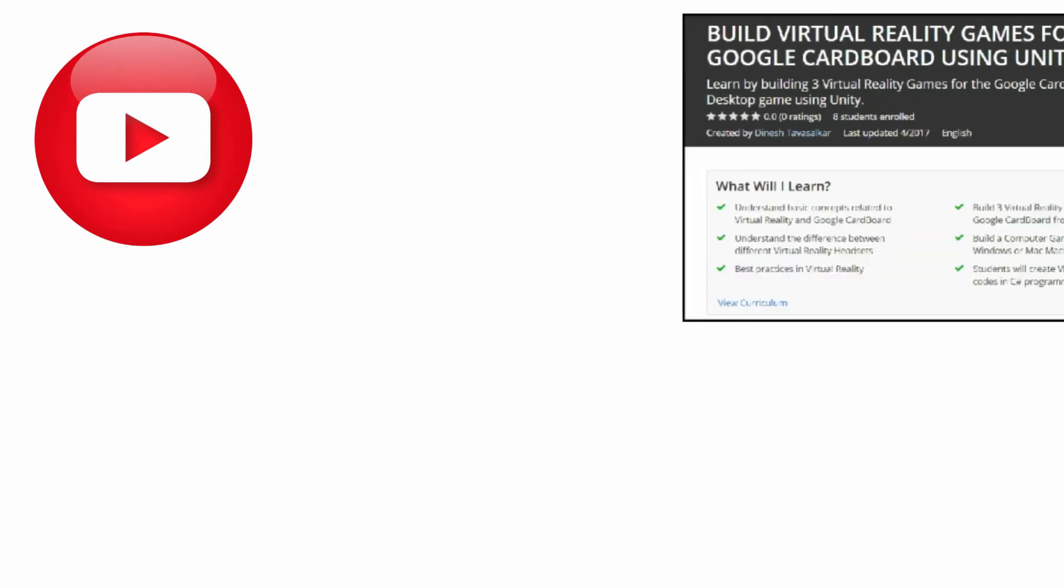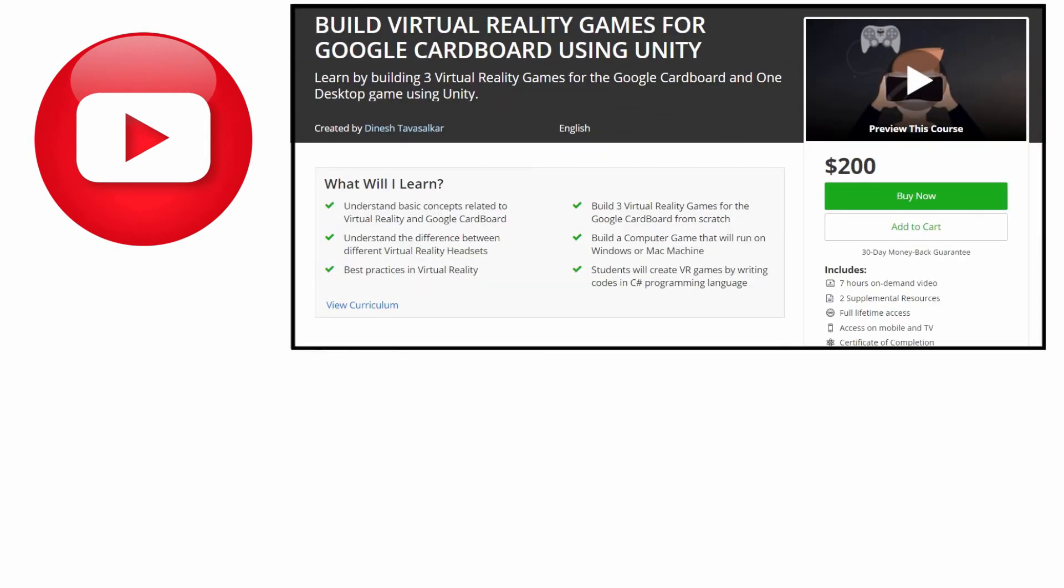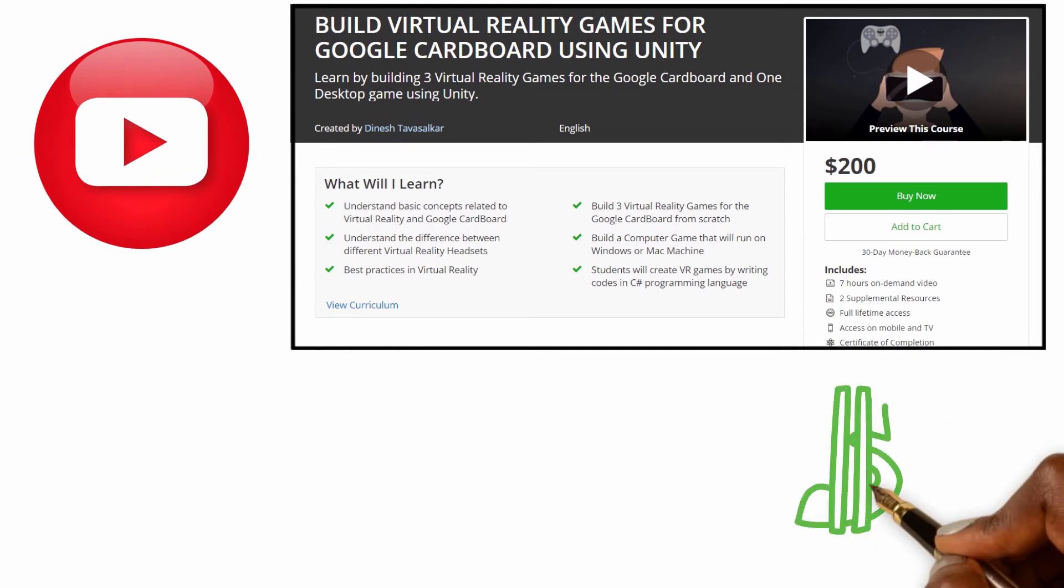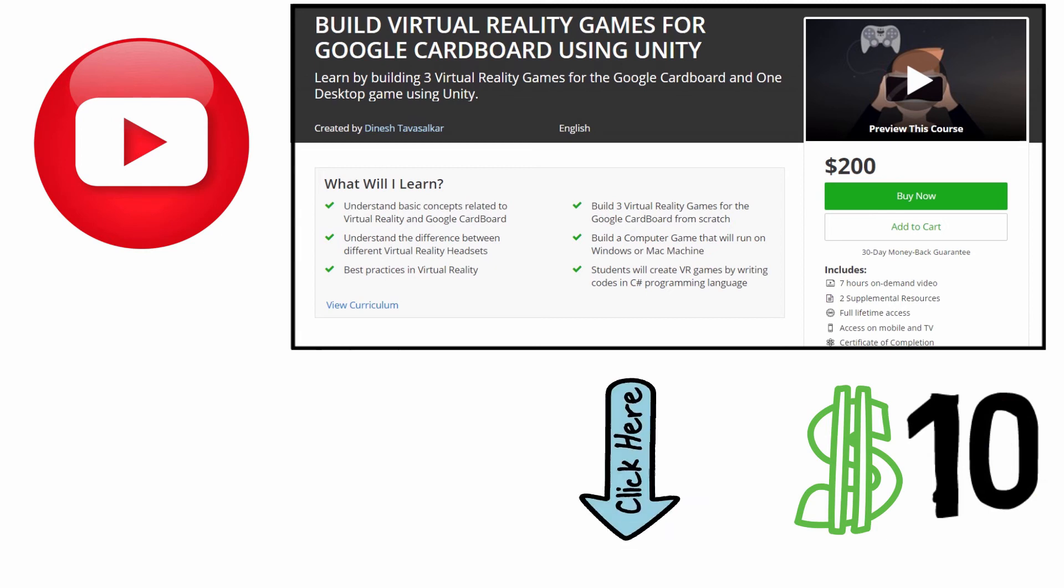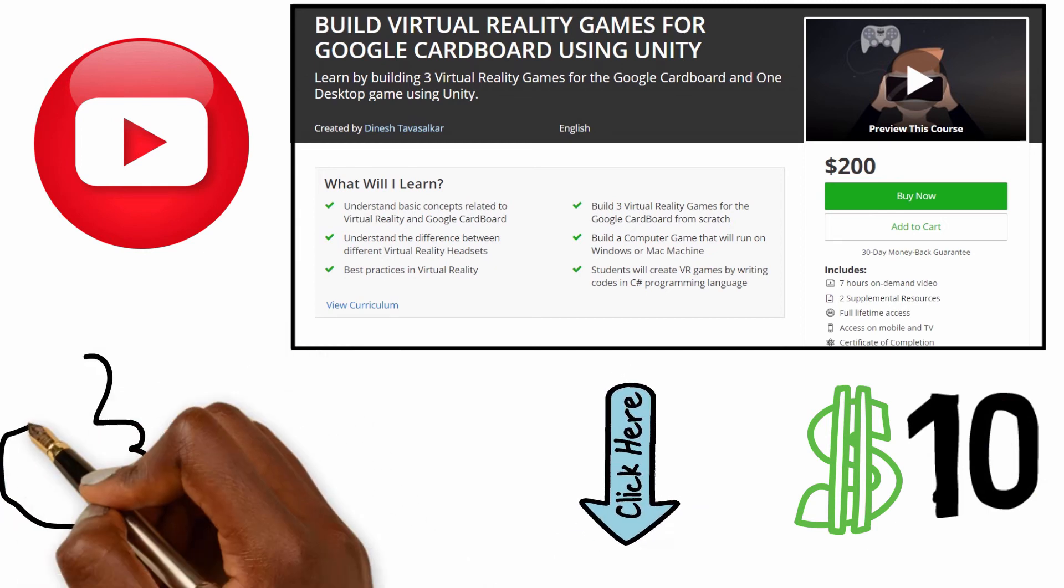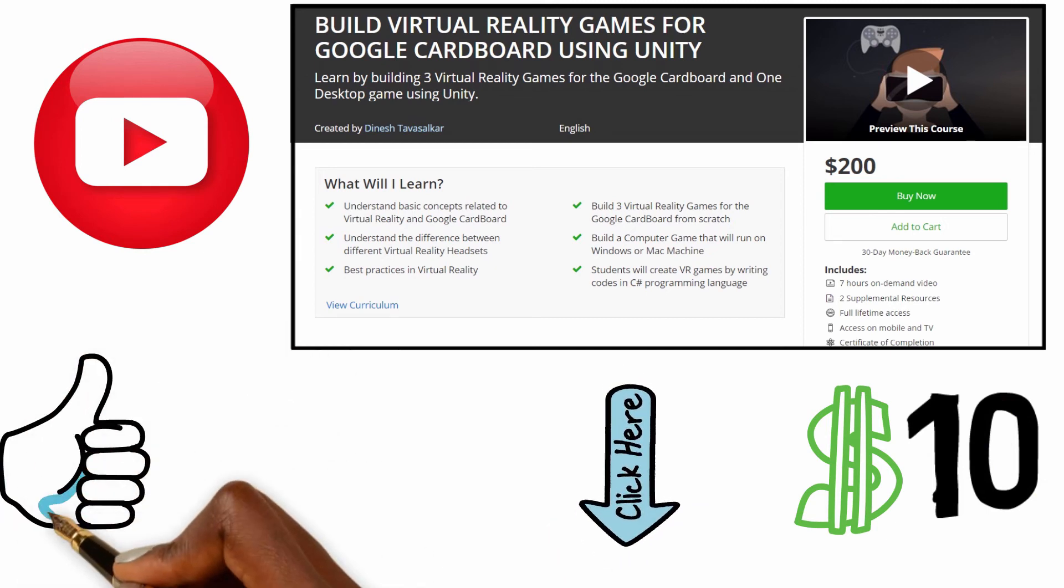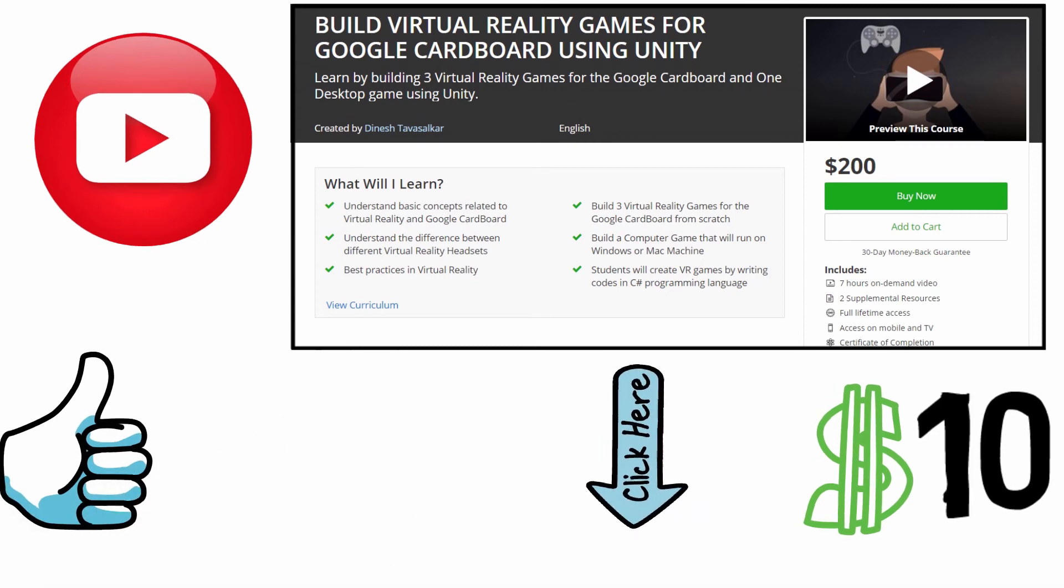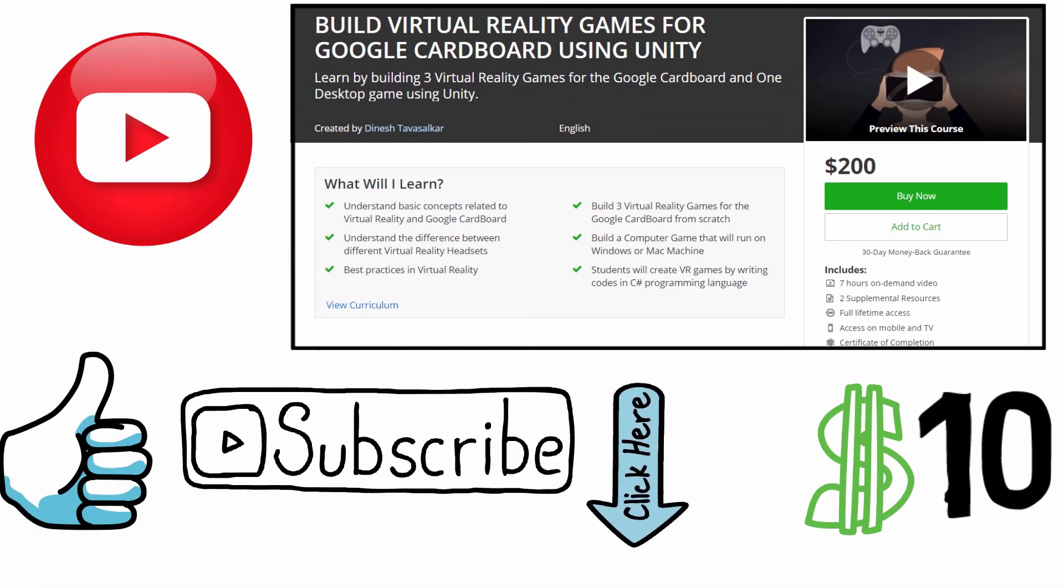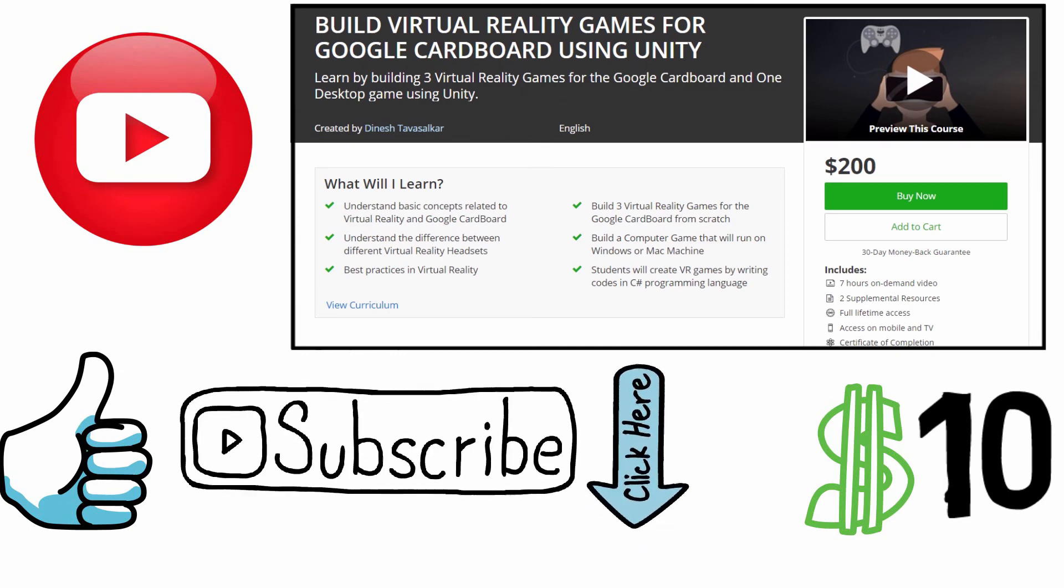This was a free video from my virtual reality course, which is available on Udemy. This course is currently priced at $200, but you can get it at a discounted price of just $10 by clicking on the link in the description. So if you like this video, hit the like button and subscribe to my channel for more amazing videos like these. Thank you guys, and I'll see you in the next video.